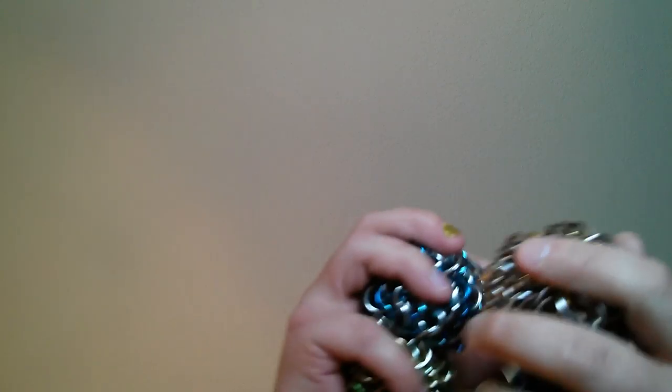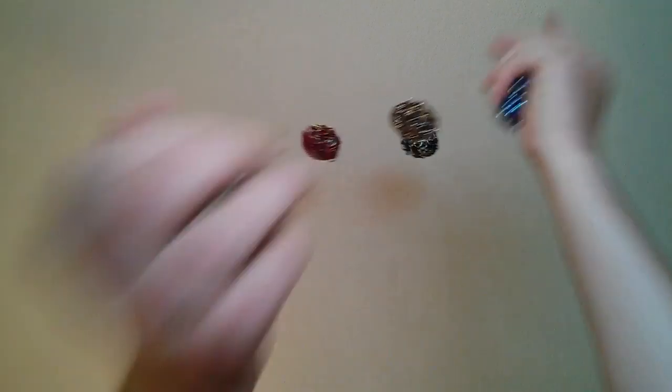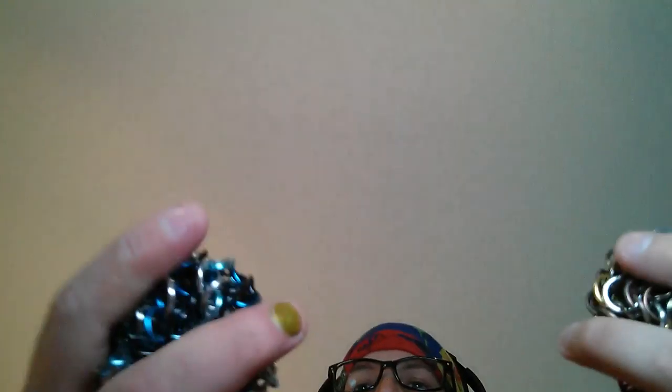20, okay. 5, 10, 15, 20. 20th throw. 5, 10, 15, 20. 5, 10, 15, 20. All right.